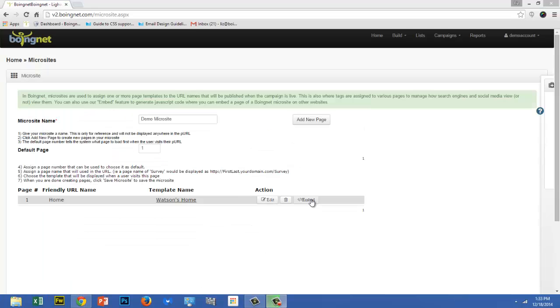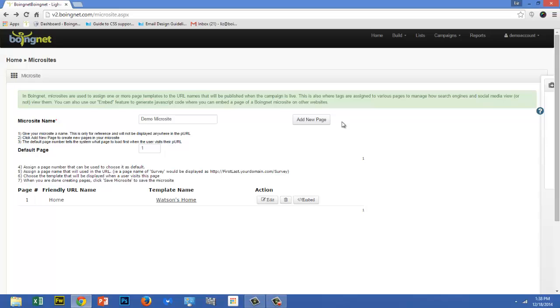The Embed button underneath Action is another interesting feature that allows you to embed a BoingNet form onto any web page, a page on your main website, for example. To learn more about how to do that, take a look at the help article and video in our knowledge base, called Embed a Form into a Web Page. To add the next page to a microsite, just repeat the process.